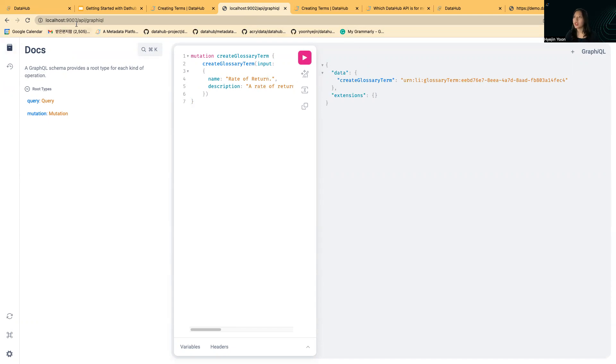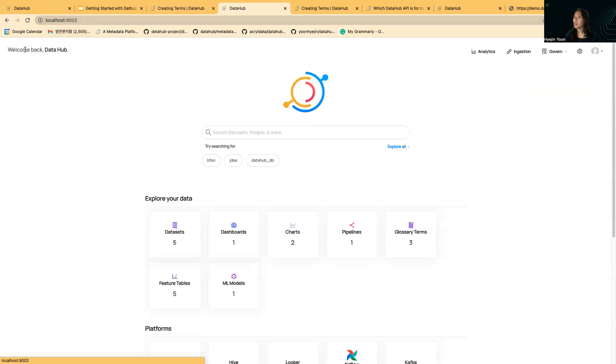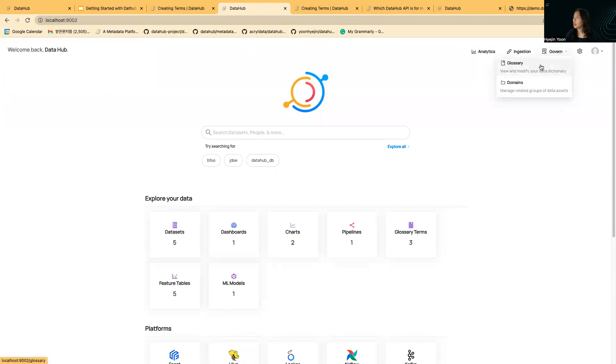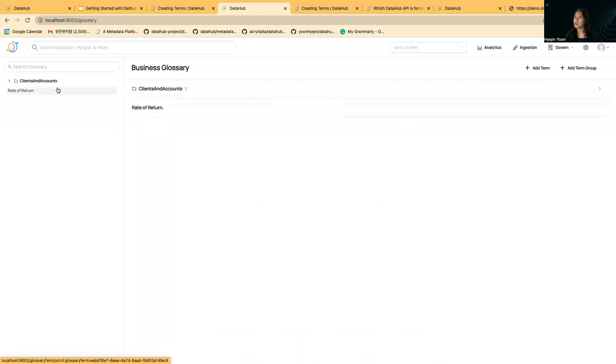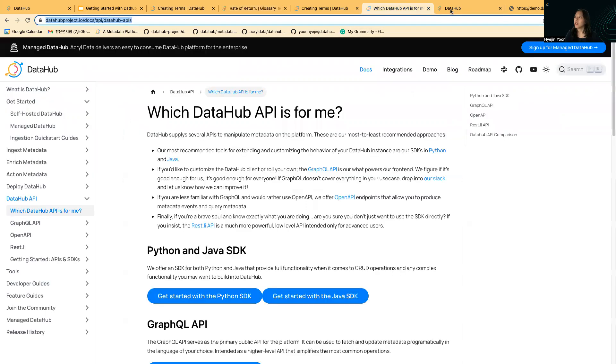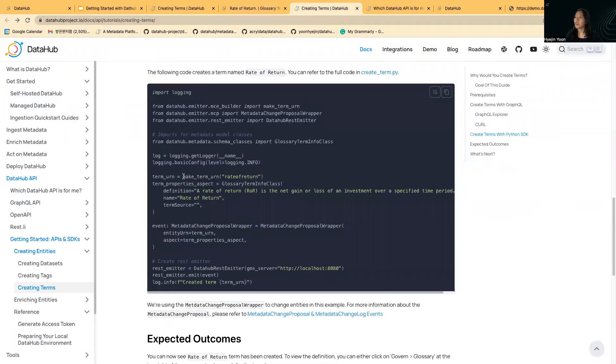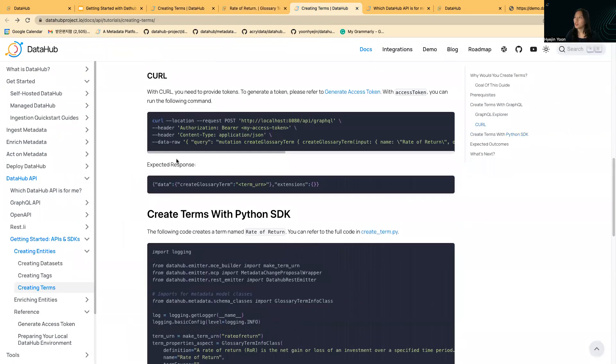If you go to the glossary, for example, you can visit govern and glossary. You can see the rate of return glossary term here with the same description we specified in the query. So that was GraphQL Explorer.